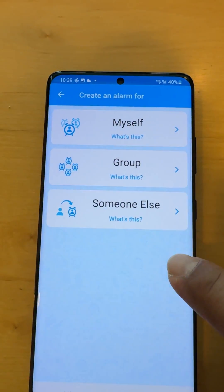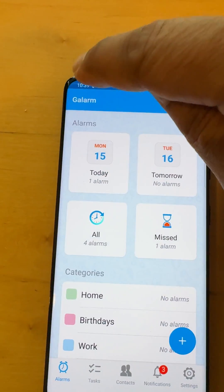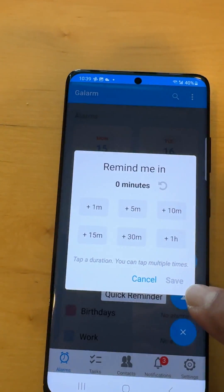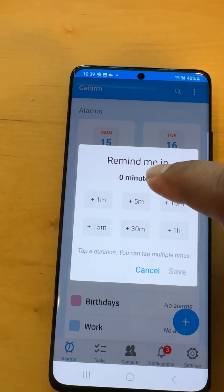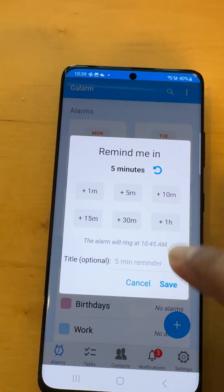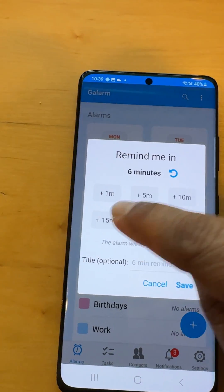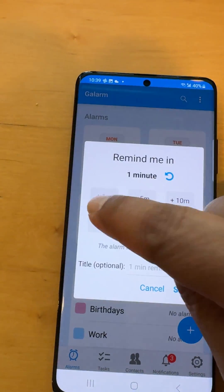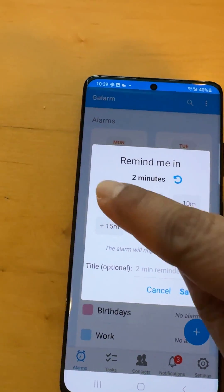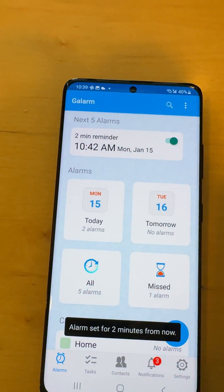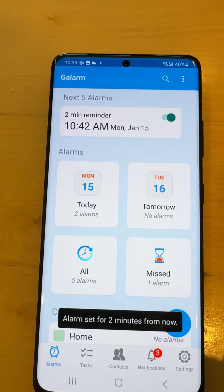Now I'm going to set another quick reminder — let's say two minutes from now. So let's reset this, set it two minutes from now, and we'll see how it goes.